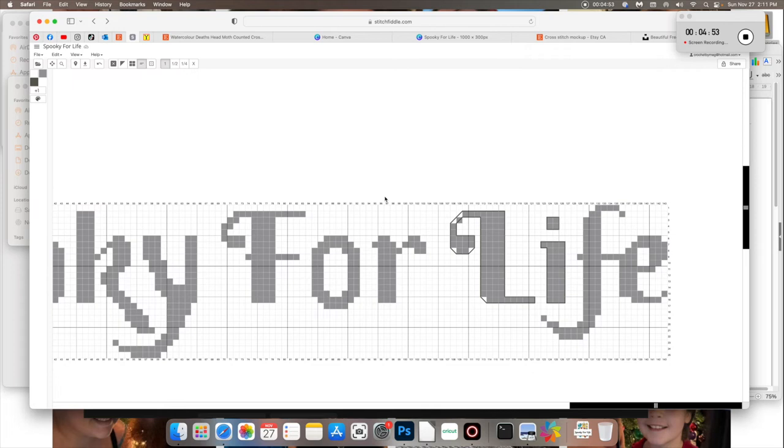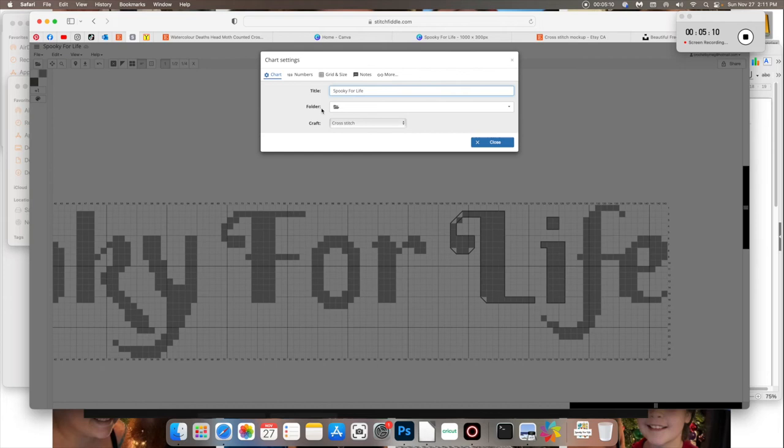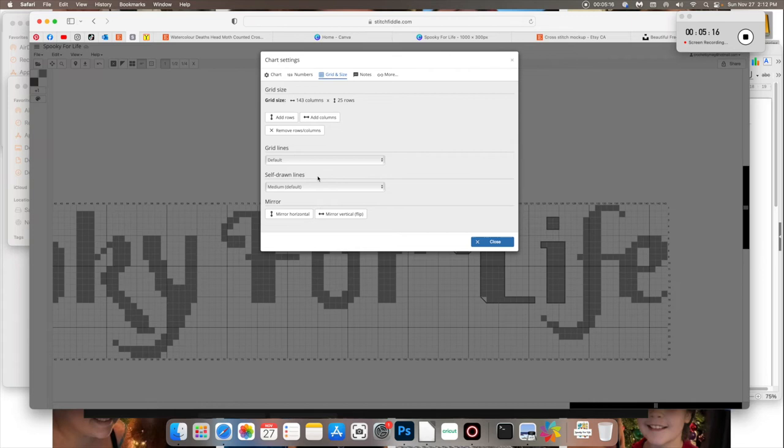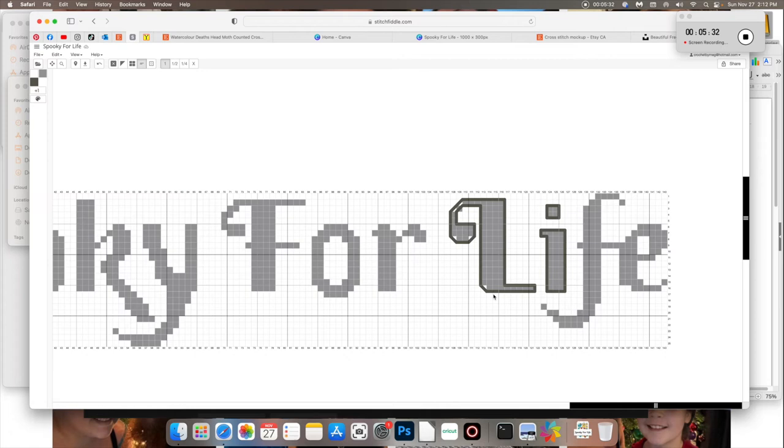Do you like backstitching? I've only done it a couple of times now and I don't know. It looks nice when it's done, but I'm not sure if I'm a total fan of it yet. All right. And when you zoom out, you can see, look, all this is supposed to be backstitched. The other fun thing about this program. So say everything was all backstitched and lined and looked pretty, to make it easier for your customers to actually read. If you go to edit and then chart settings, title layout, and then go to grid and size. This option right here, self drawn lines. We are currently on medium, which is the default. If you click on thicker and apply, stitch fiddle makes it really easy for you to see where all the backstitching is on the graph.